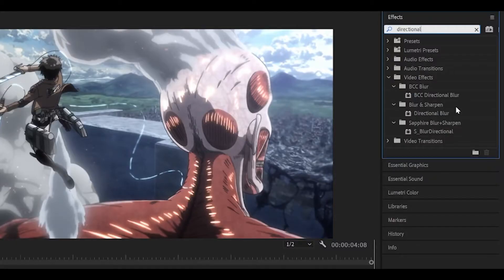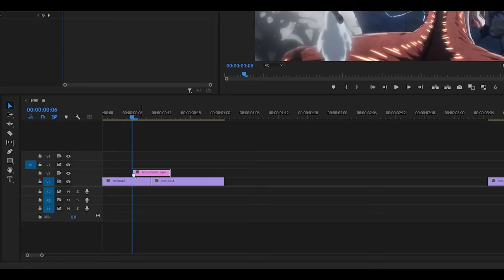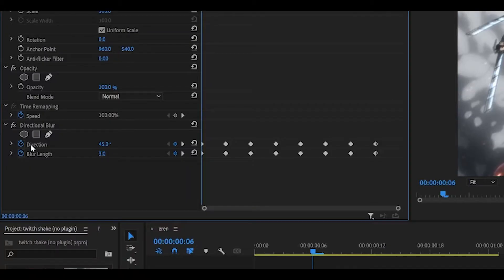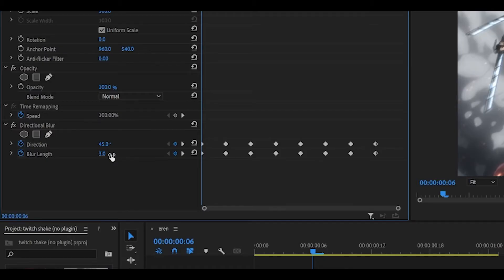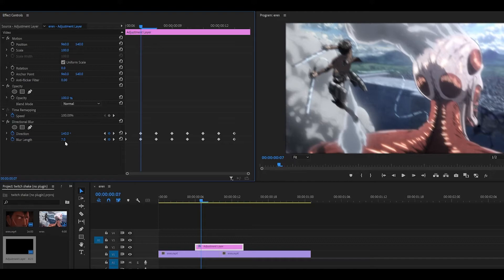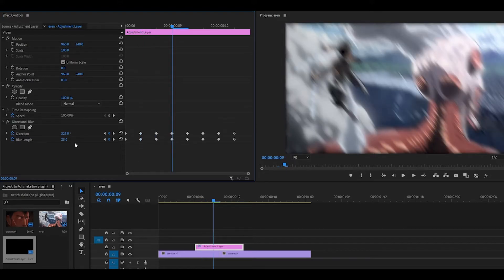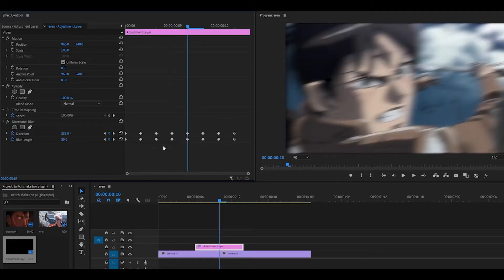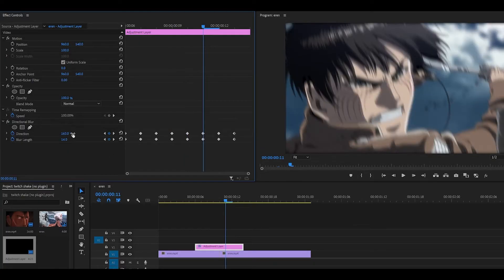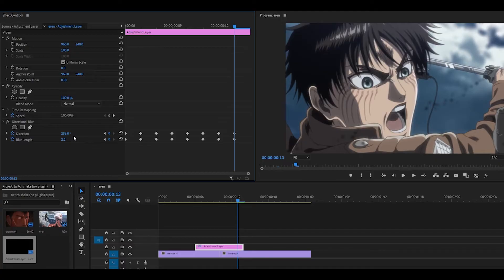Search for the directional blur effect underneath blur and sharpen and drag it onto the adjustment layer. Click on the stopwatch for the direction and the blur length and just copy down my settings, so it should go 45 and 3 at the beginning. Then it should go 140 and then 7, 227 and then 12, 323, 25 for the blur length, 256 for the direction, 30 for the blur length, 163 for the direction, 14 for the blur length, 42 and then 6 and then 256 and 2.